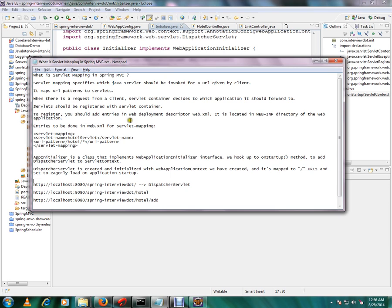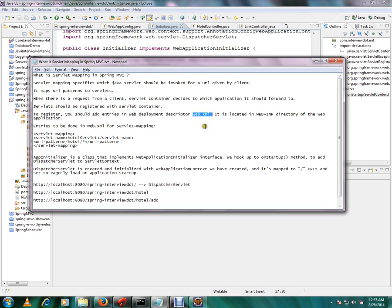Servlet should be registered with the servlet container. I'll show you in the code how exactly we are registering our servlets to the servlet container. To register, you should add entries in web deployment descriptor web.xml file.